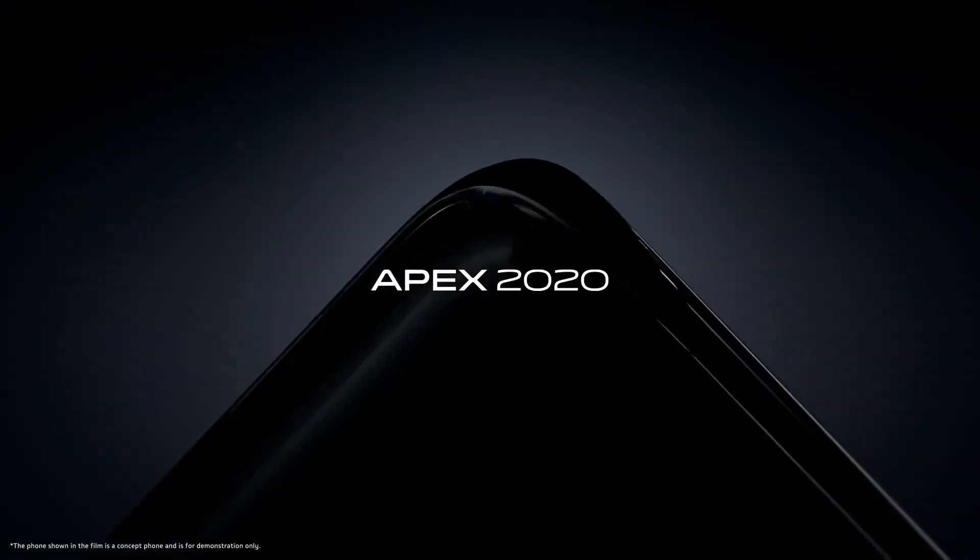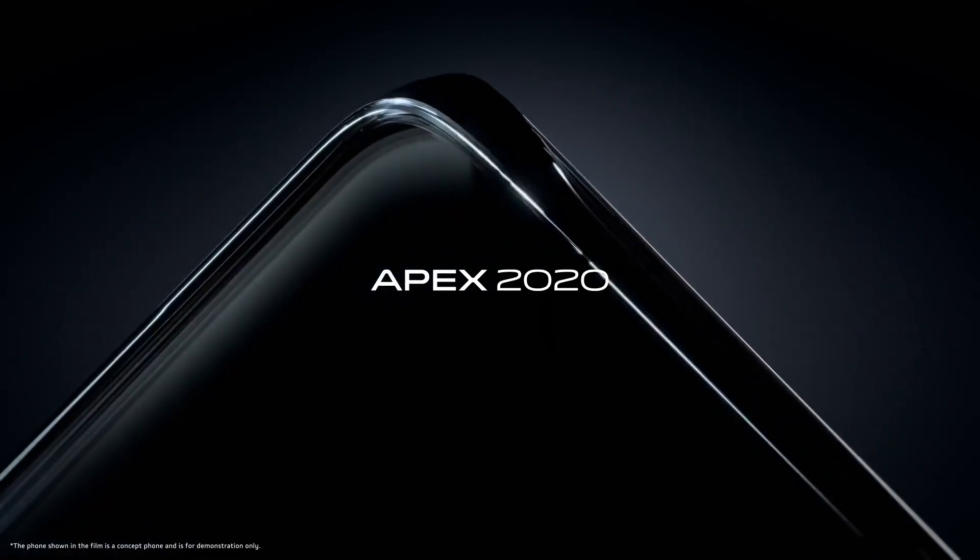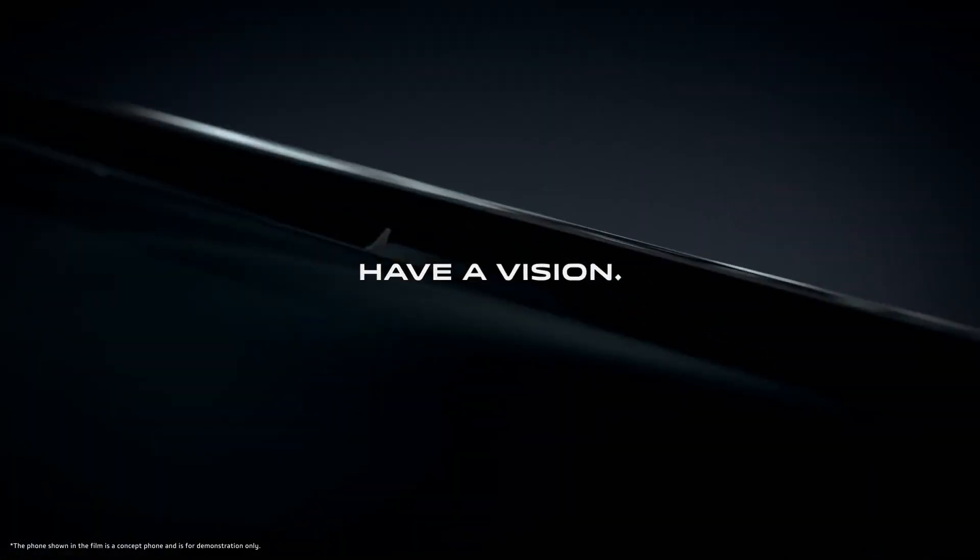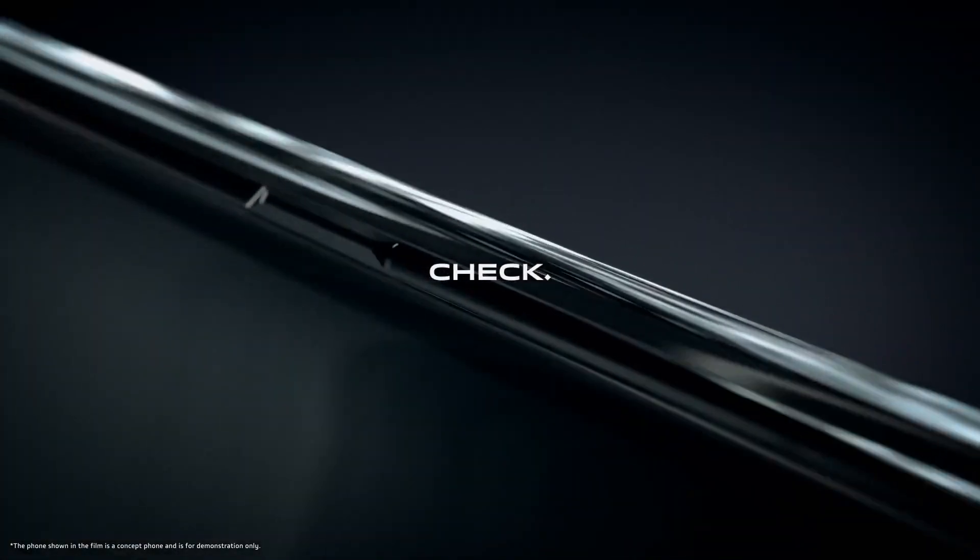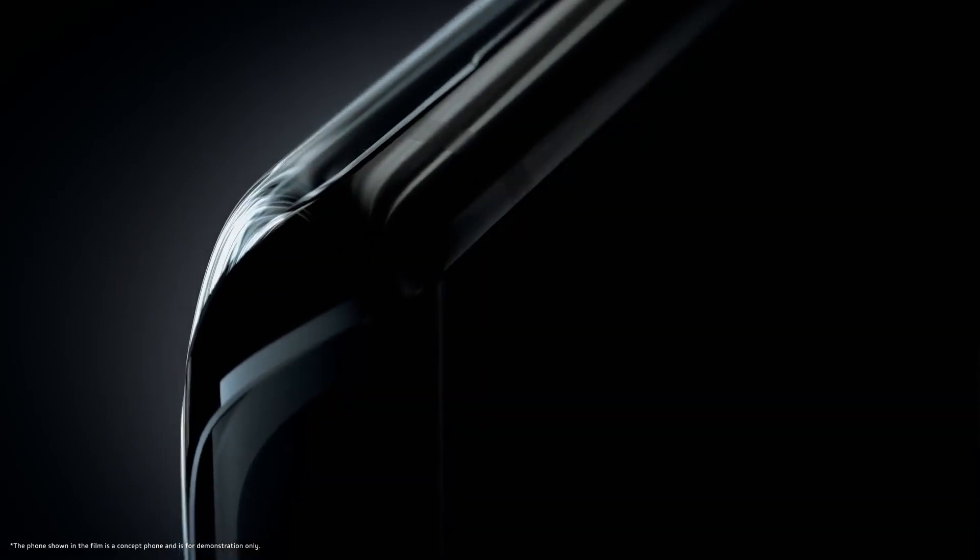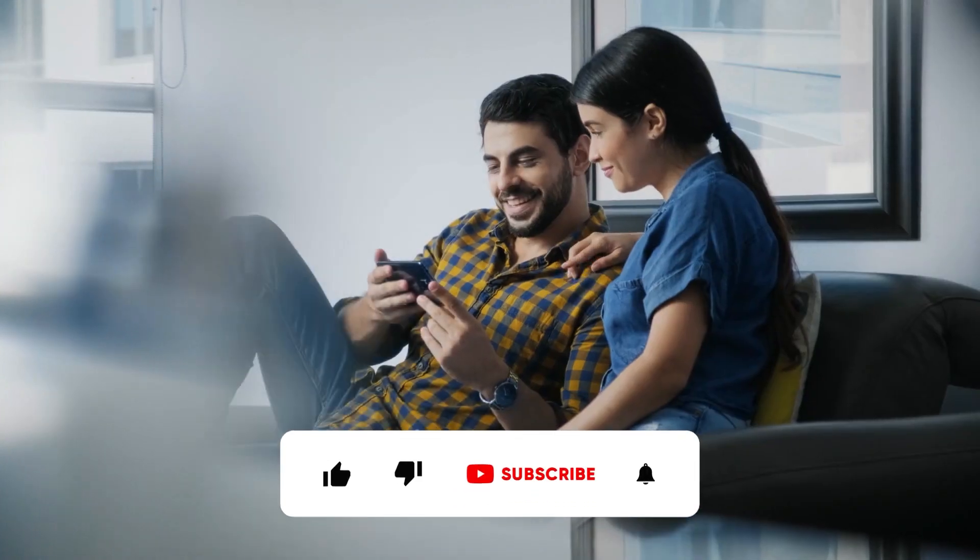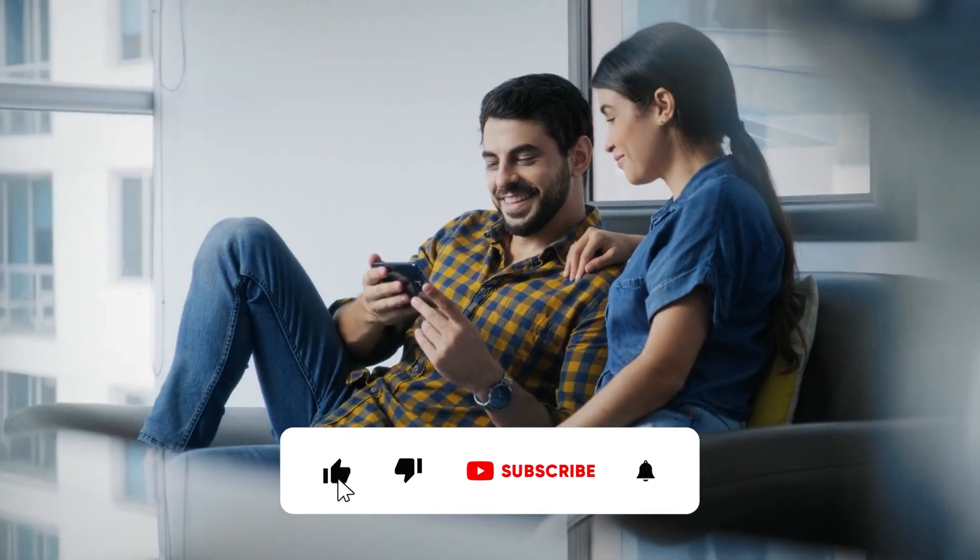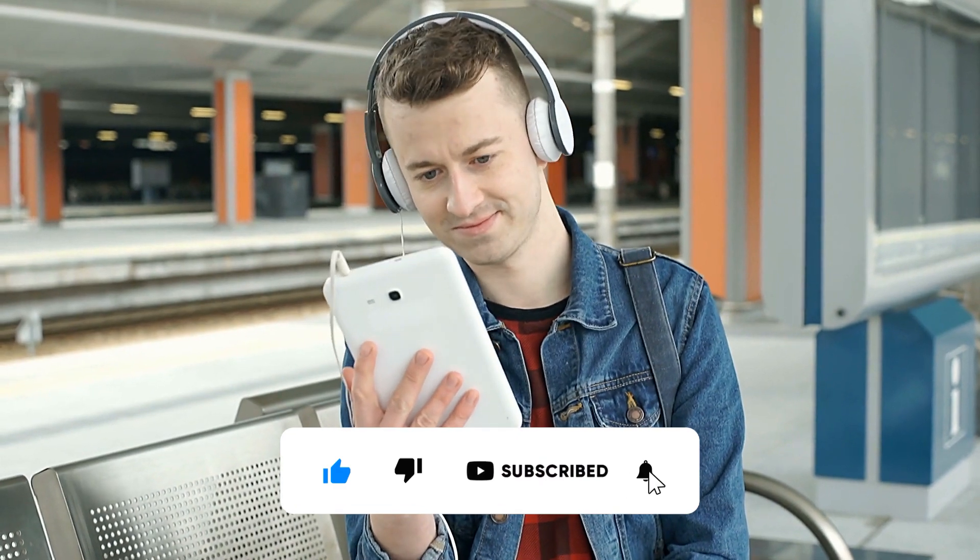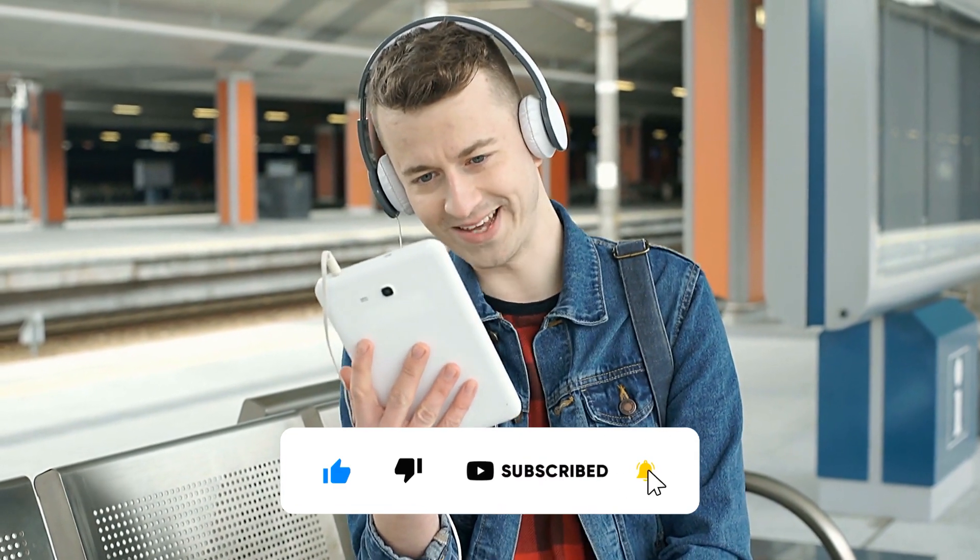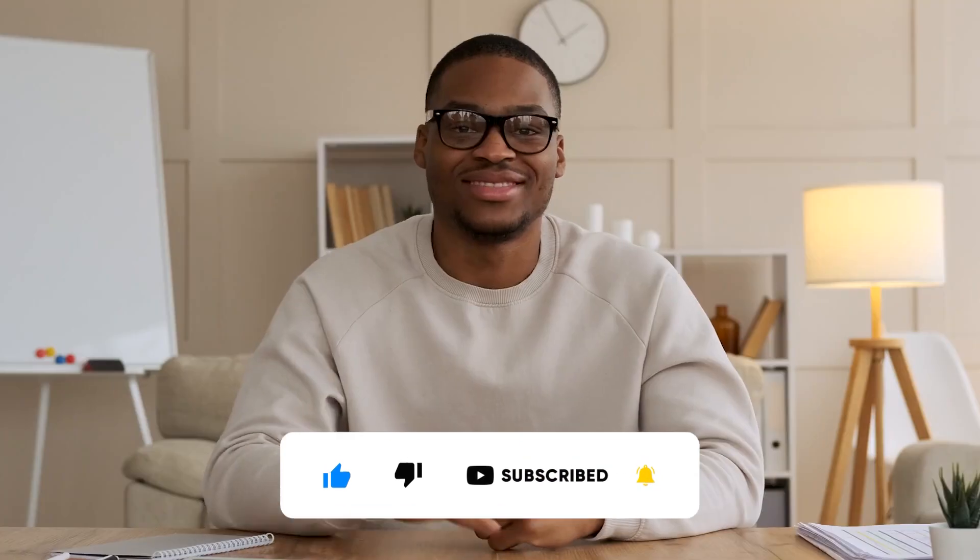I just want you to remember that the world of tech is full of surprises and who knows what mind-blowing device is waiting to be discovered next. If you like this video, then please make sure to give it a big thumbs up and subscribe to this channel for more tech-related awesomeness.